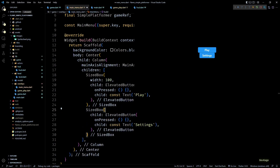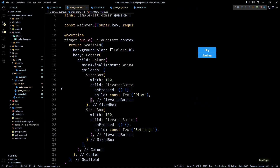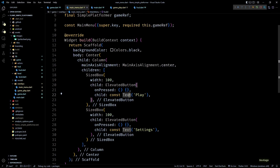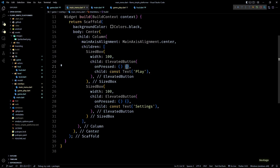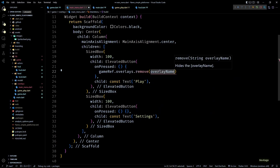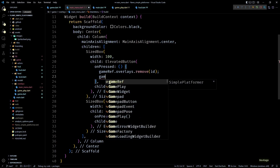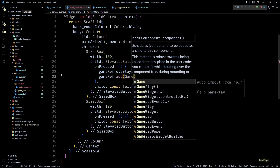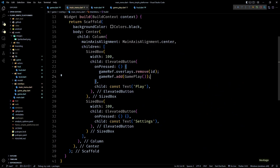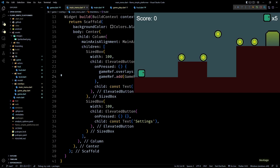You can design your menus however you want — this is just pure Flutter code. To make the play button actually start the game, we first need to remove the main menu overlay and then add the Gameplay component. In the onPressed of the play button I'll call the remove method on gameRef.overlays passing the id of the current overlay, then add a new Gameplay component to gameRef. If I click the play button you can see that the game starts.